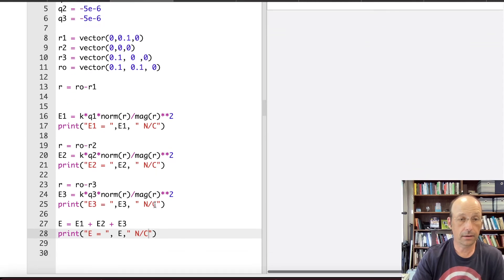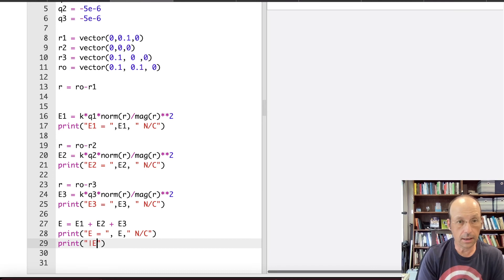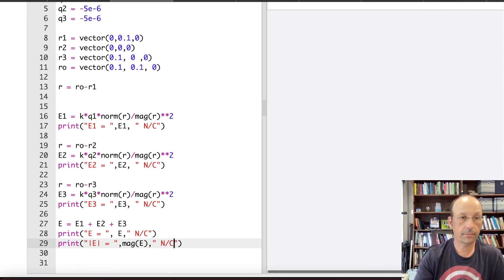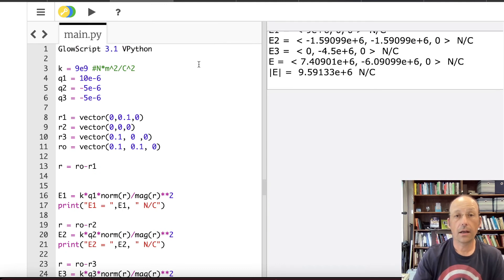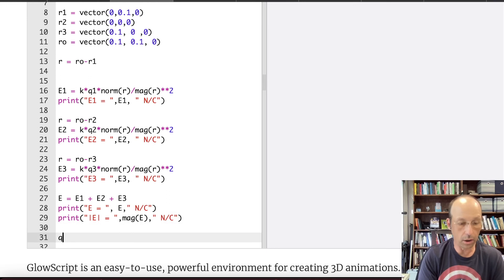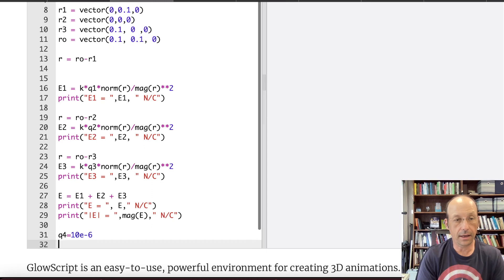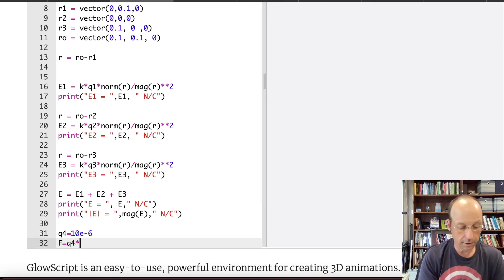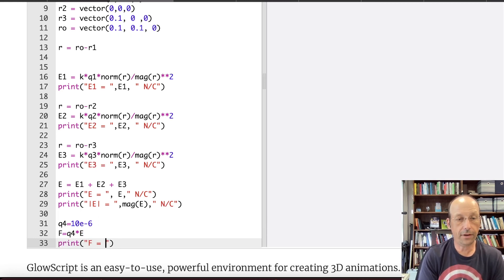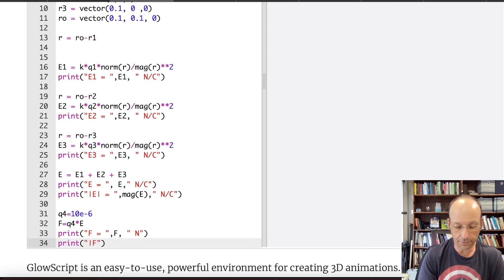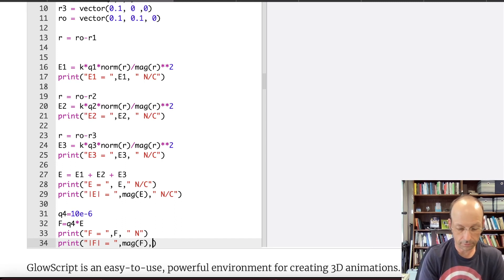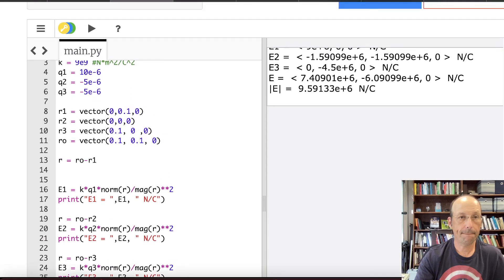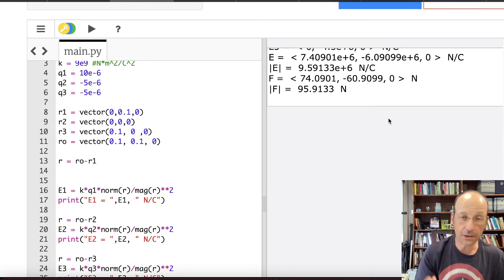Maybe they want the magnitude of the total electric field — I can print mag(E), still in newtons per coulomb. To find the force, I set Q4 = 10E-6 C, then F = Q4 * E. I print F as a vector in newtons, and also print mag(F) for the scalar magnitude — since that's what textbooks usually ask for.